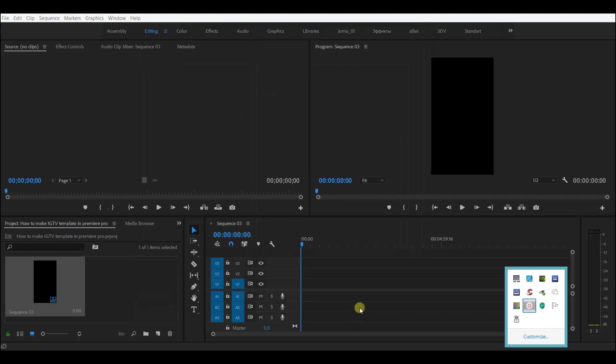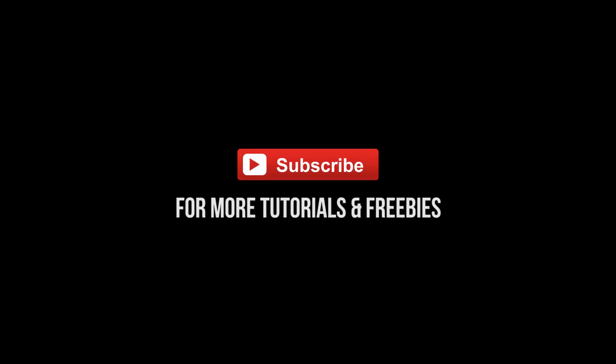So here is how the sequence looks when you choose the IGTV preset. Thanks for watching and stay tuned.